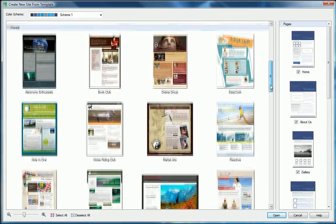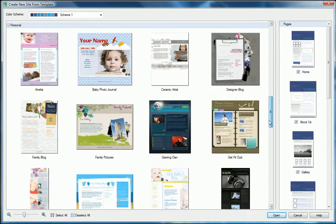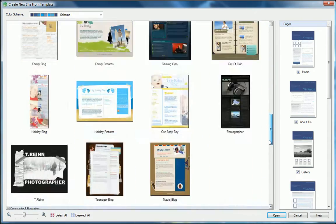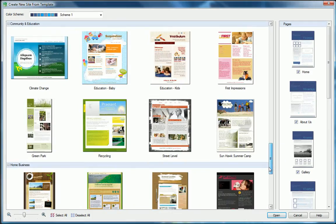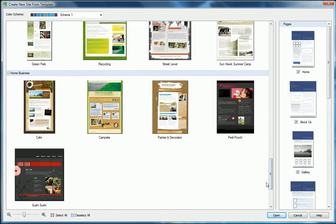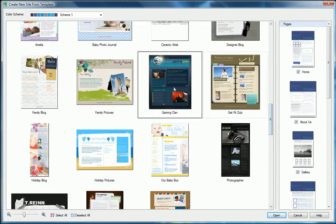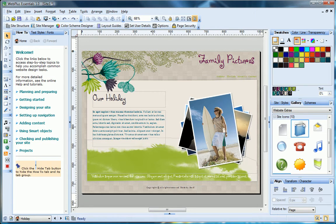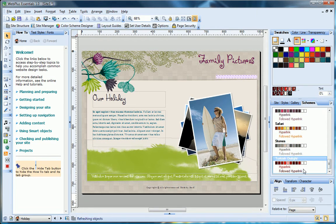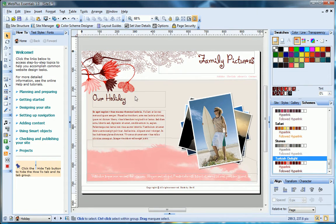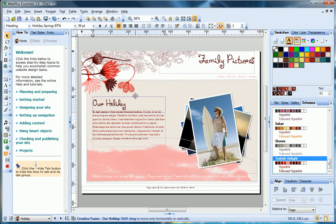Browse a range of high quality templates to get started quickly with designs to suit families and personal interests, community projects, home businesses and more. Select a site you like the look of. You can change its color scheme, then simply click and drag to move things wherever you want on the pages.